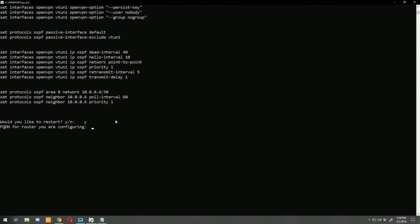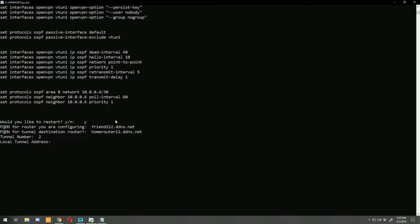Type in the domain name for the router we're configuring: friend-2-12.ddns.net, and the destination: home-router-12.ddns.net. For the tunnel number — we've already used 0 and 1 on home router — so we'll make this number 2. For the local tunnel address, we've already used 10.0.0.0 and 10.0.0.4, so the next one is 10.0.0.8. Local tunnel address will be 10.0.0.10 — I prefer putting the lower number on home router — and remote IP is 10.0.0.9. The tunnel network is 10.0.0.8 with a /30 mask.